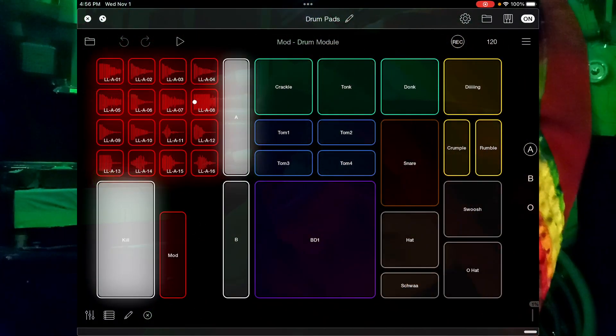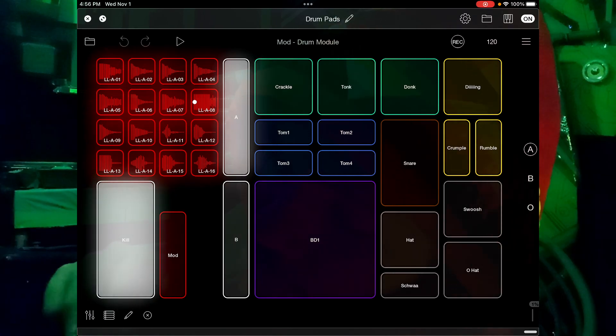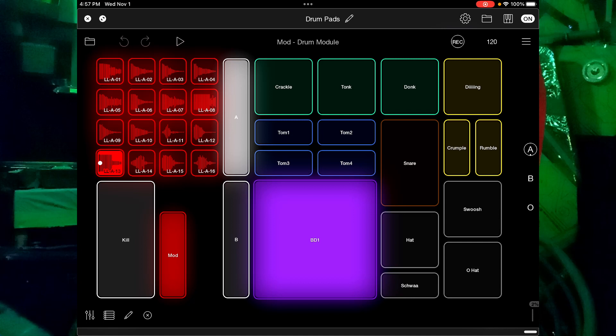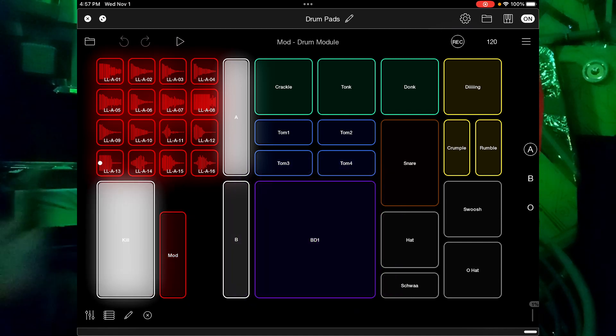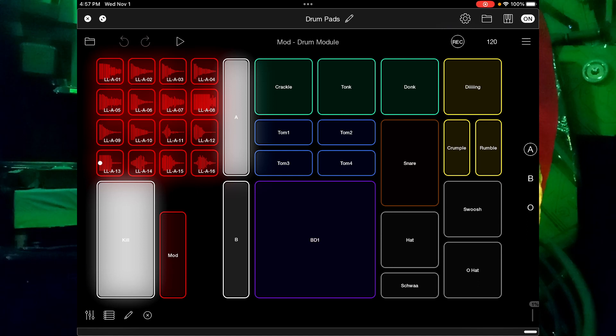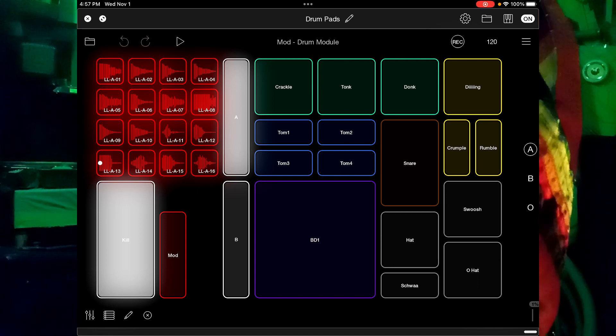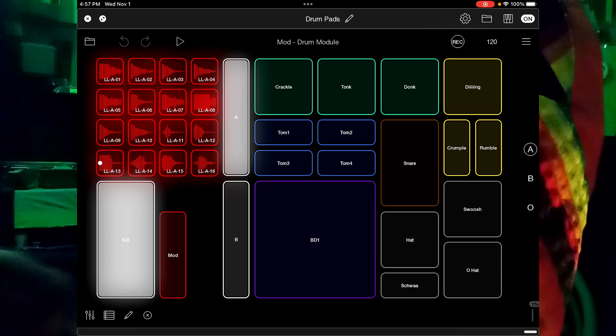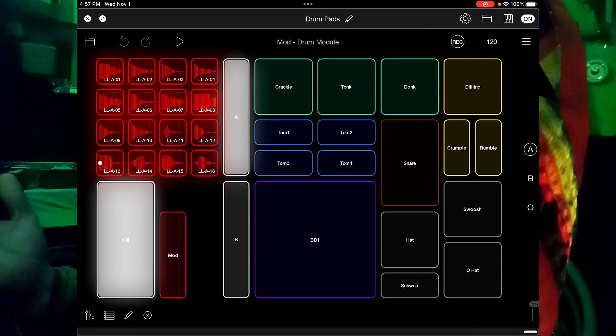Right next to the kill button there is a button called 'mod,' and what that does is it allows you to quickly modify any of your samples. For example, there is a very big prominent purple button labeled BD1 — that stands for bass drum one. It's not a real bass drum, it's just my mouth pretending to be a bass drum. If you wanted that sound to be louder, you can use the mod button and every time you swipe up it will raise the volume of that sample relative to all the rest. Very nice, quick and easy.